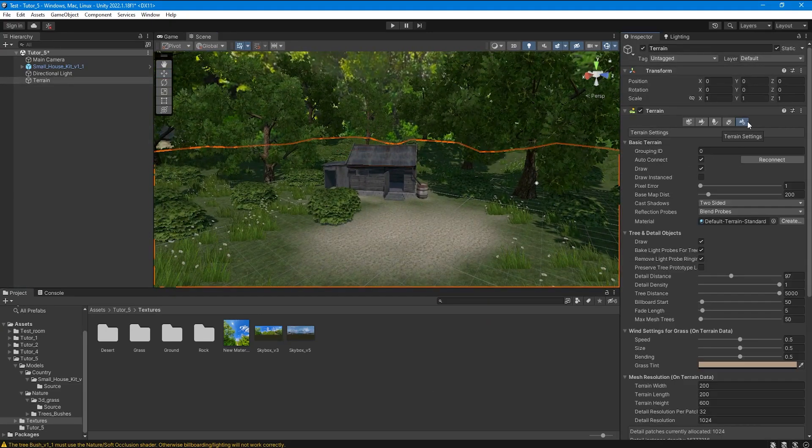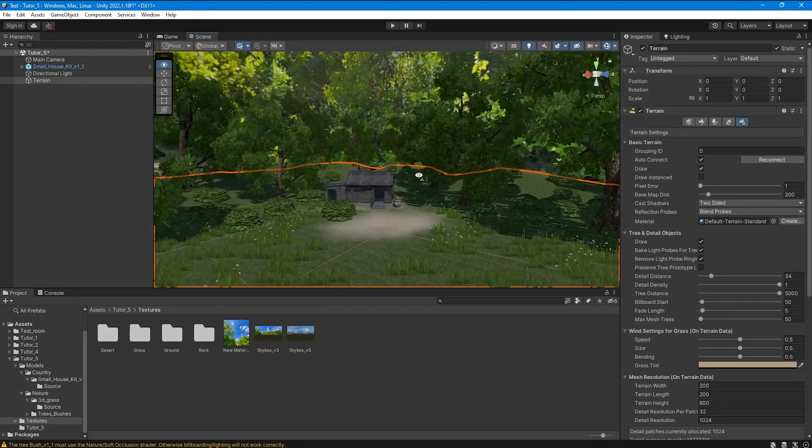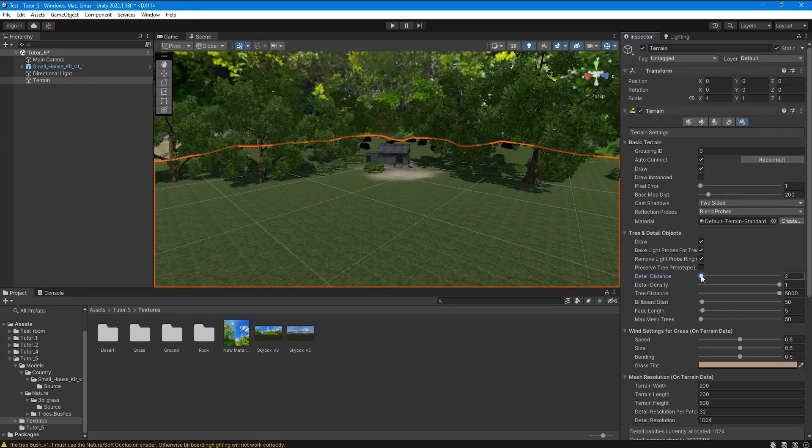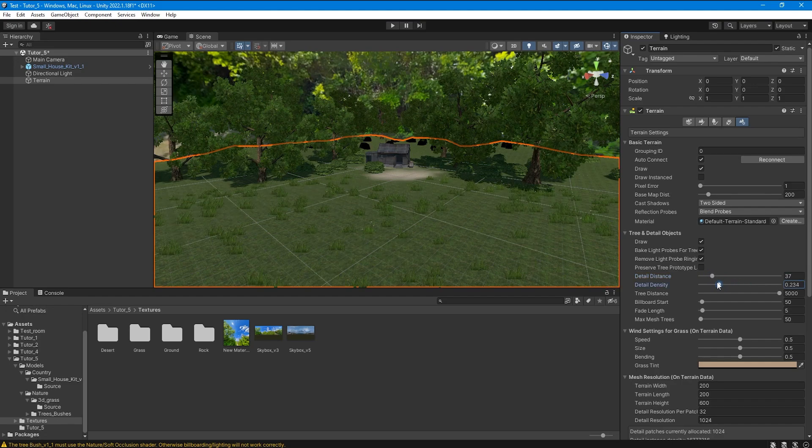Now, using the appropriate parameters, you can adjust the rendering range and intensity of grass, trees, and bushes depending on the device on which it will be used.